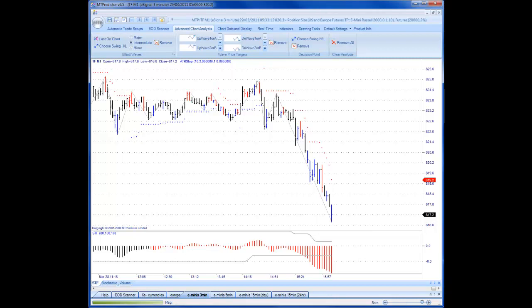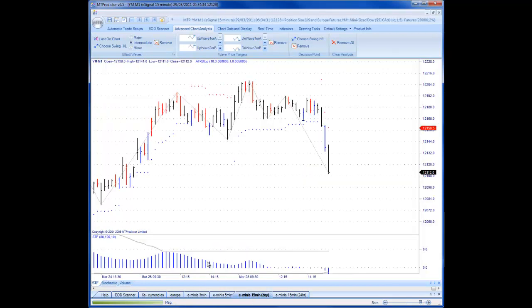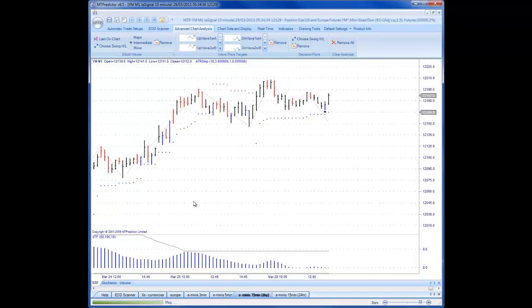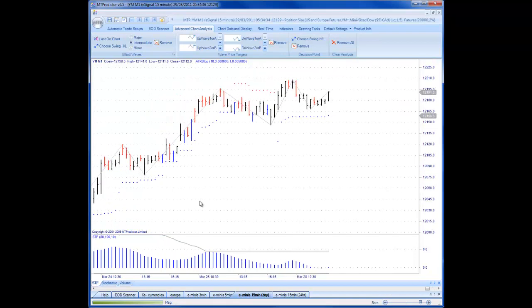Hi everybody, Steve Griffiths here, developer of the MT Predictor software program. Today I'd like to look at a great example of a Holy Grail trade using MT Predictor 6.5. This follows on beautifully from the comments I made in yesterday's customer-only training webinar, where I set this up for customers in advance. I just want to show you what I explained to customers before the market actually unfolded and how this fits in beautifully with the Holy Grail trade setup.